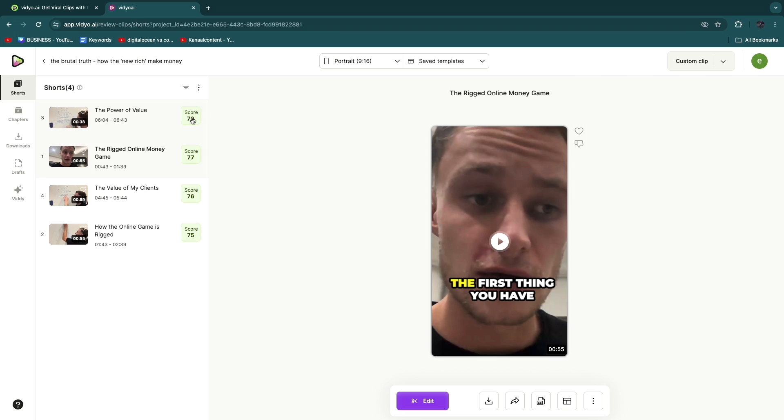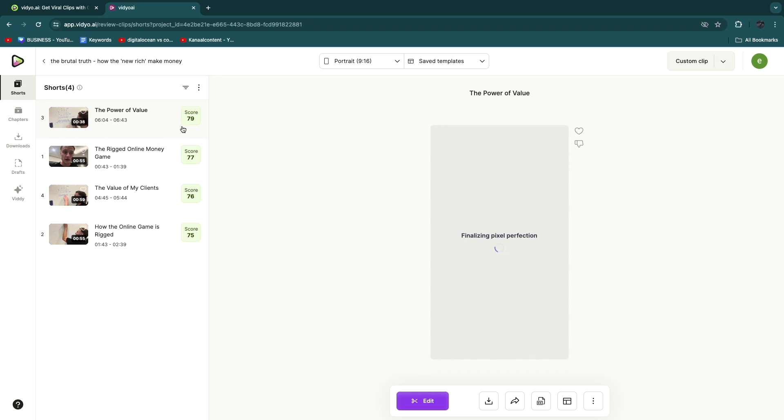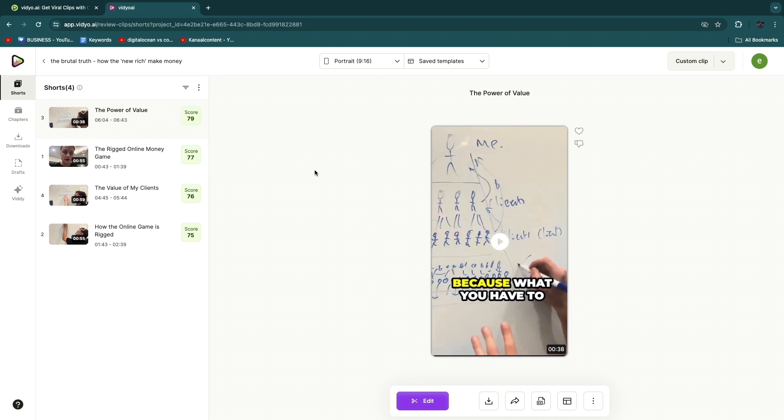It's not perfect so this would probably not be a really good video to upload here, but if you just upload a podcast that is a little bit longer then it will be able to find the best clips. But still, if we take this one right here, you can see a score of 79 is pretty good and this one is called 'The Power of Value.' So I'll play a couple of seconds so that you can see the captions and stuff like that.